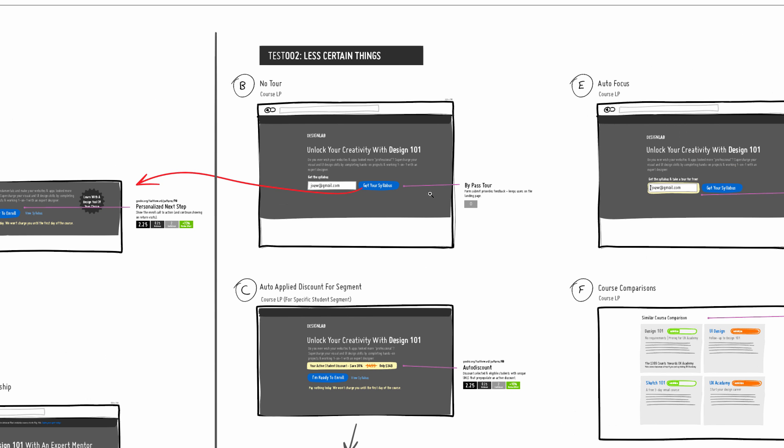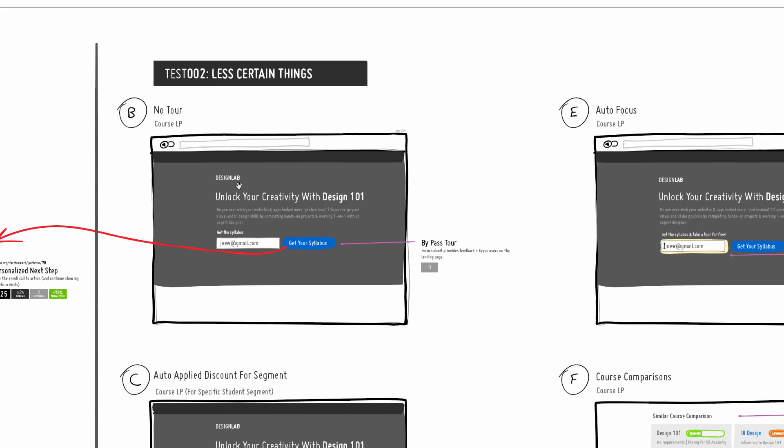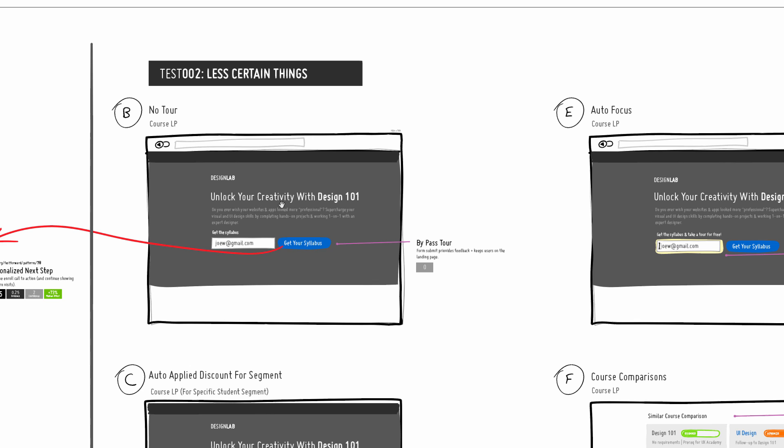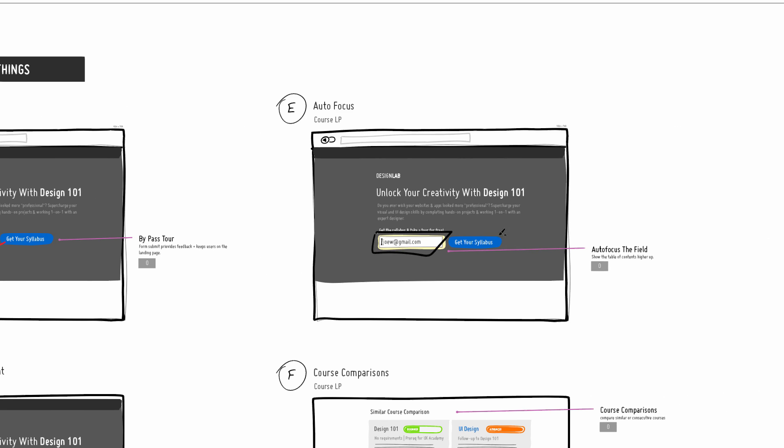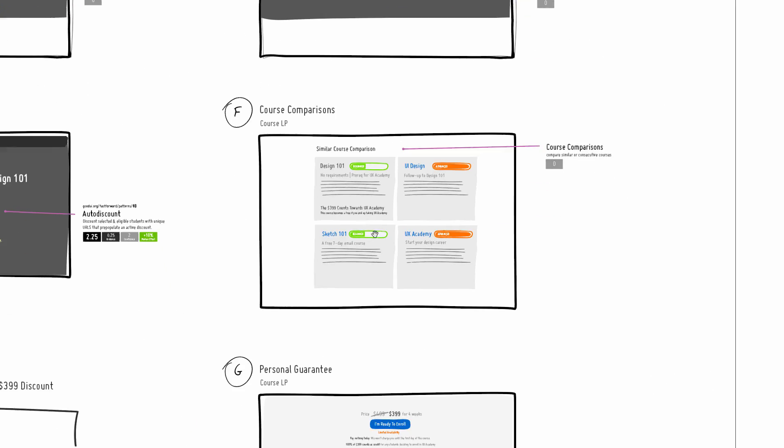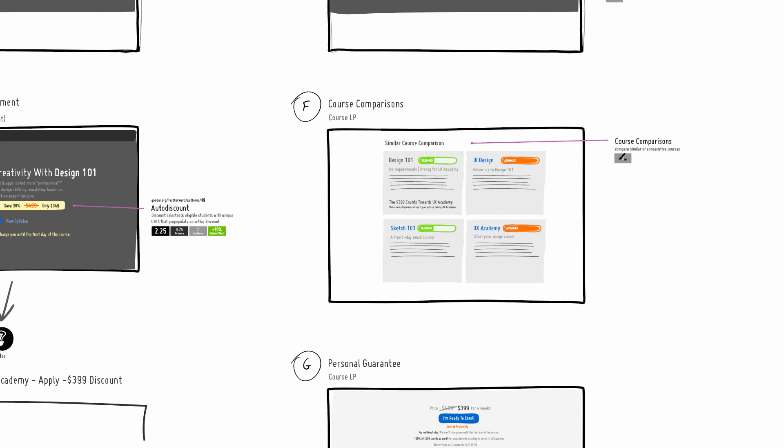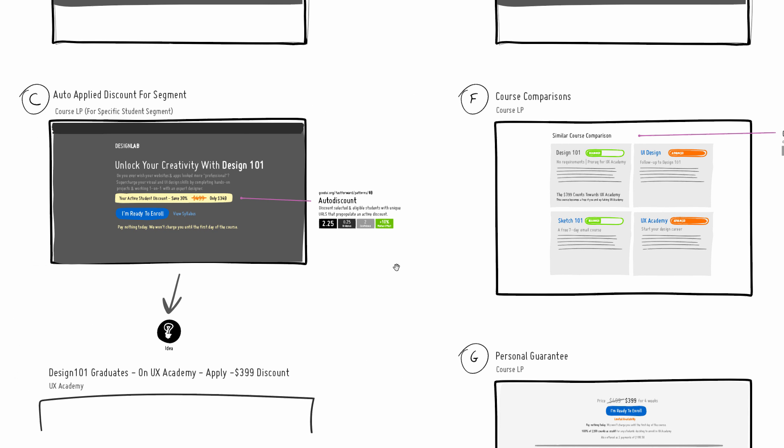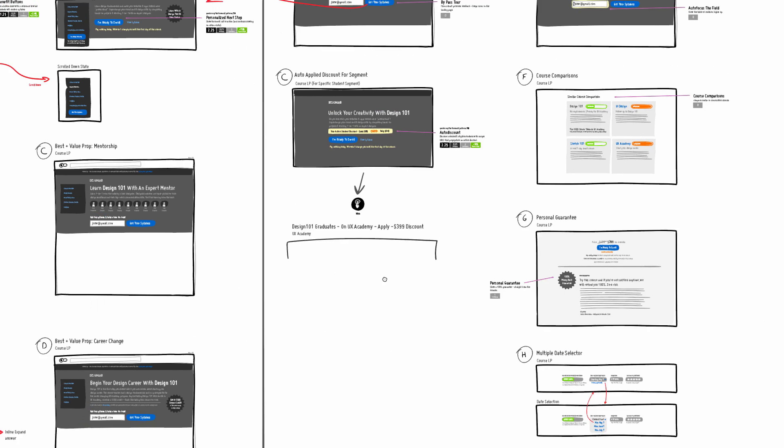Anything where we have no data or no confidence on, these become separate things that could be tried. In this case, potentially the removal of a particular tour, auto-focusing particular fields, doing multiple course comparisons since this organization offers multiple courses. This variant here suggests linking to other courses - something we have no data on, and hence another variation, another idea to be potentially tested.